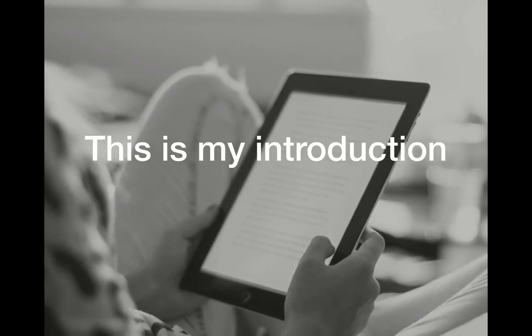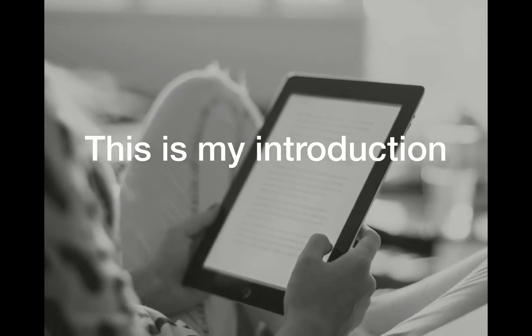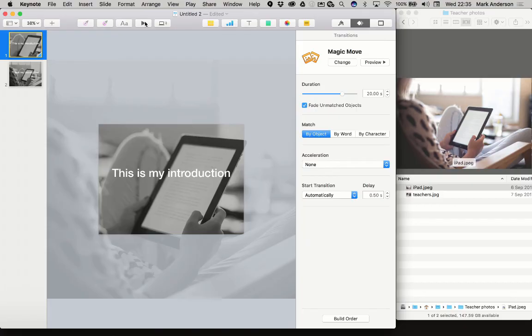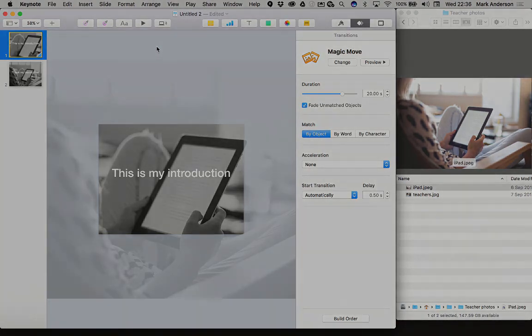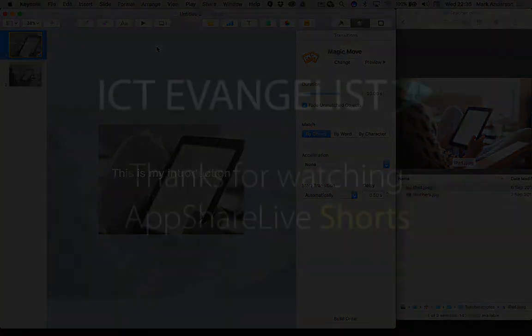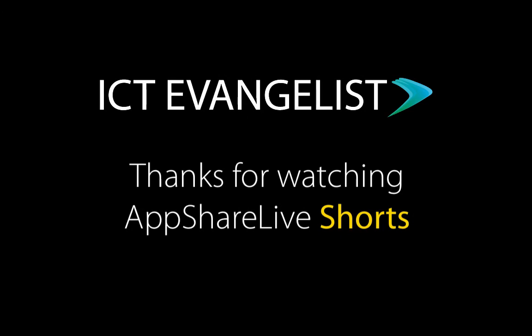It creates that lovely Ken Burns effect for you straight inside Keynote. I hope you found that useful. My name is Mark Anderson. For more ideas, check out my YouTube, ICT Evangelist, or my website, ictevangelist.com. Thanks.